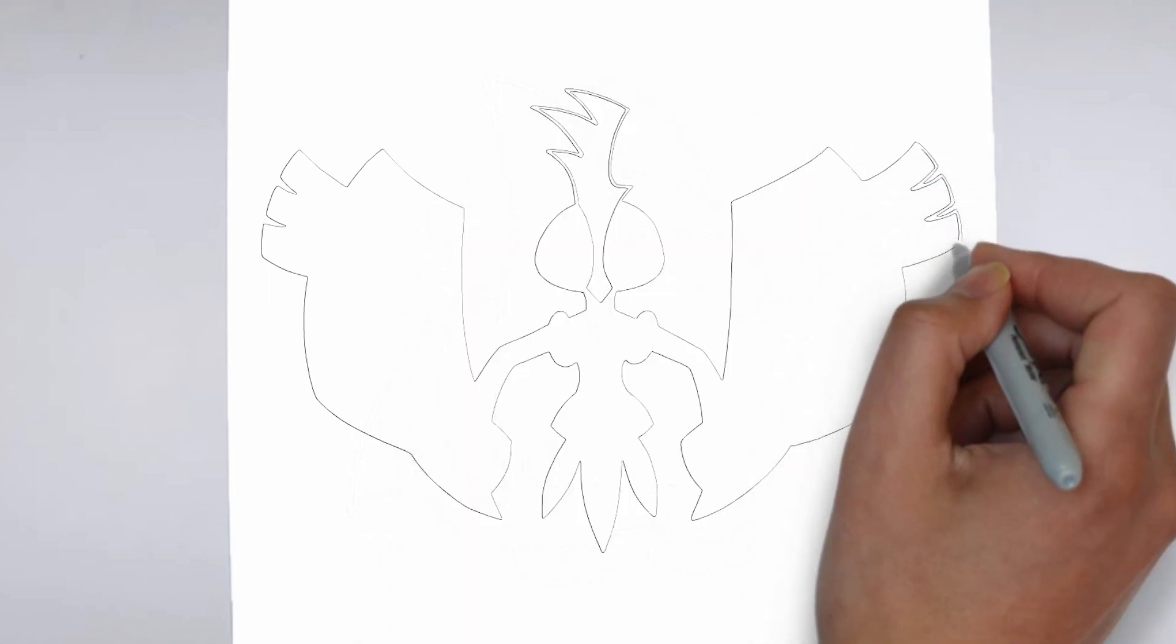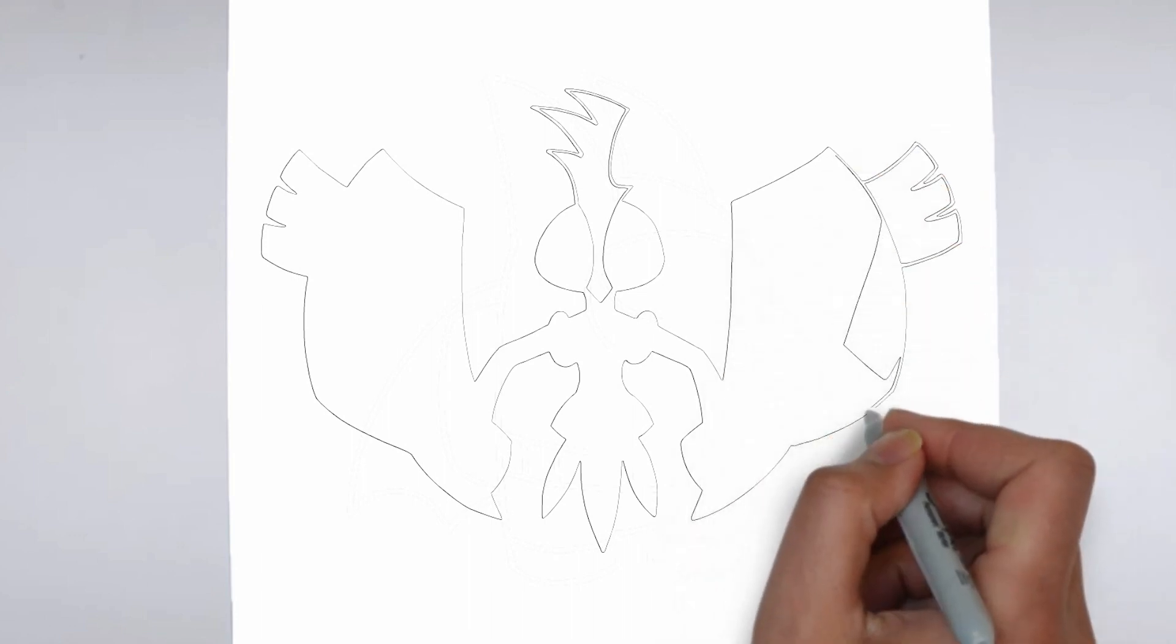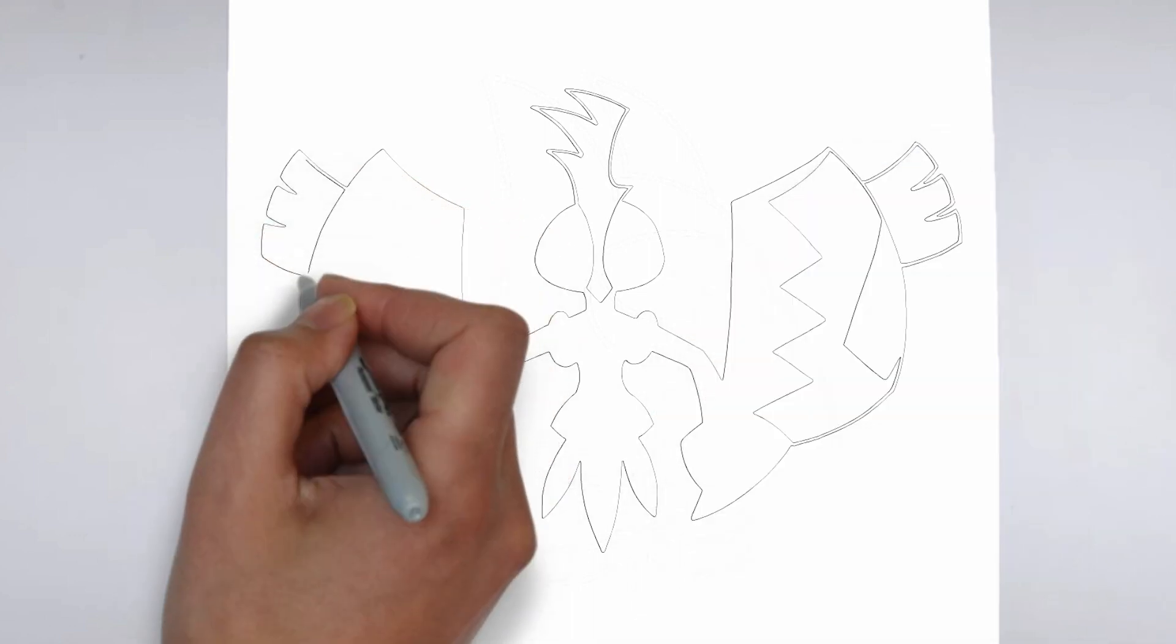Step 3. Shadows and light. To make your drawing more three-dimensional, add shadows and light.